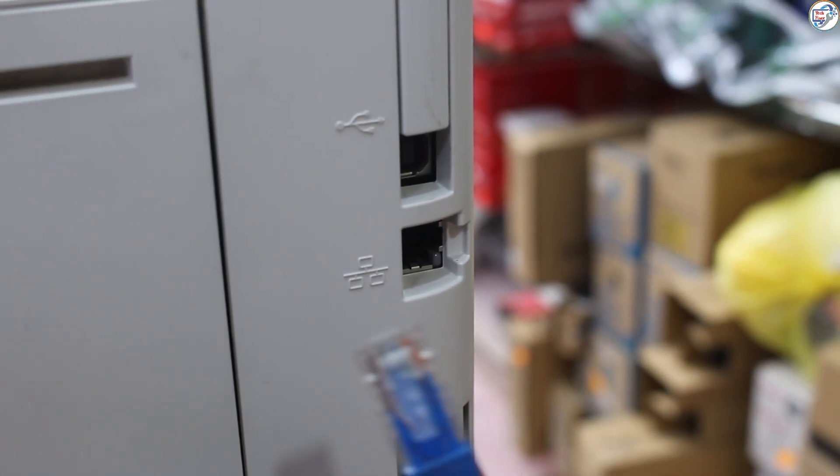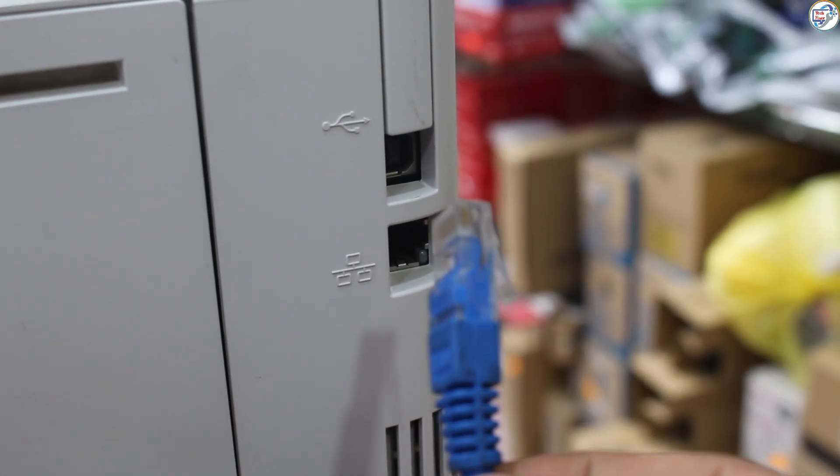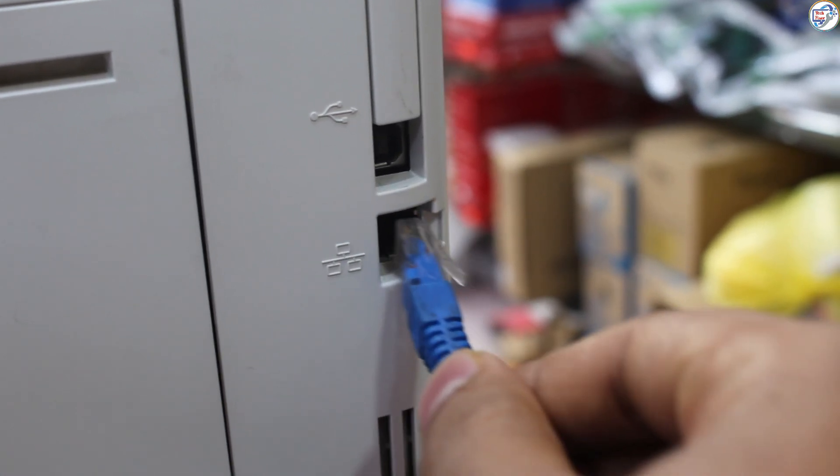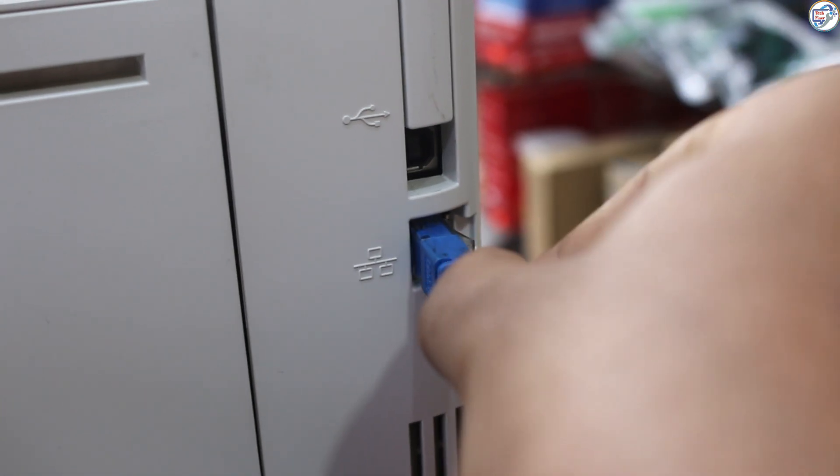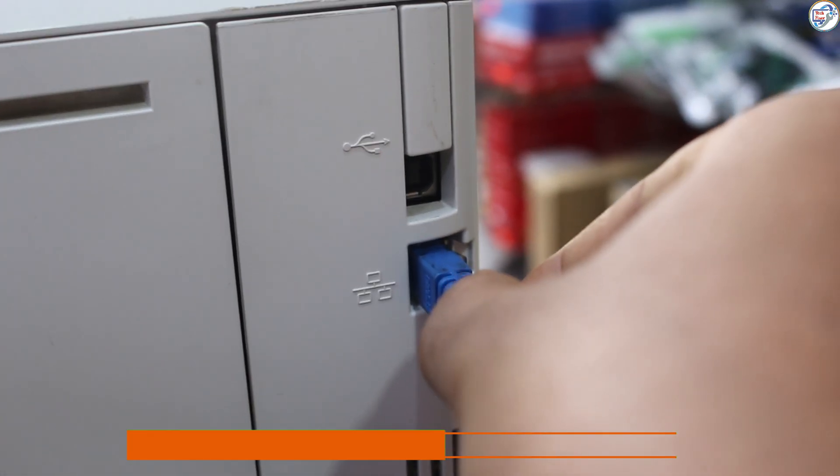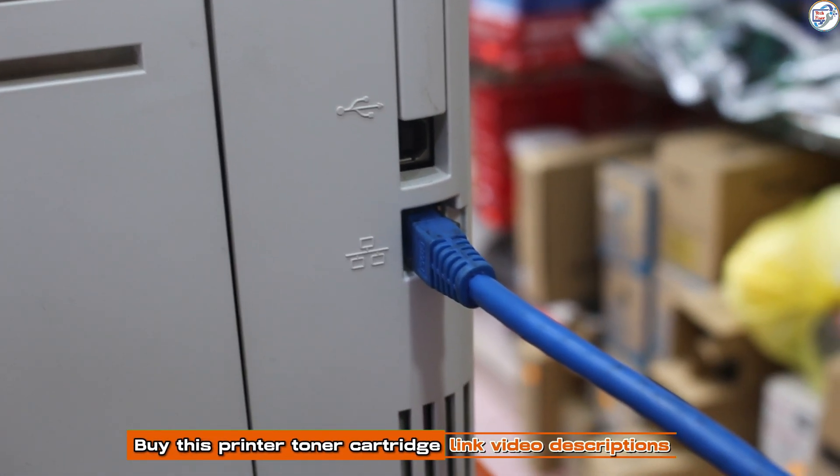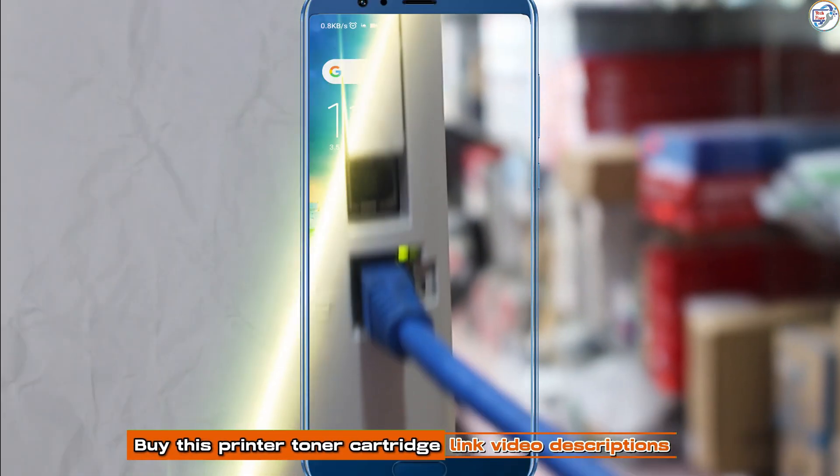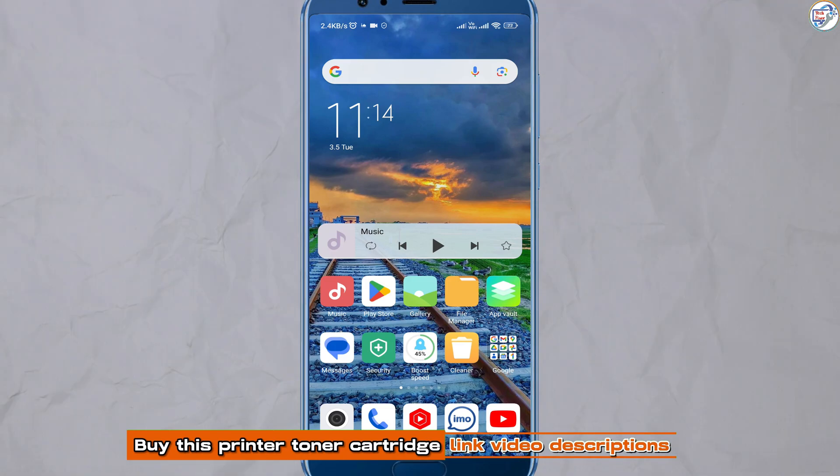In this video, I will show you how to install and set up Wi-Fi network on the HP LaserJet Pro M402N printer with mobile phone or iPhone. Follow the steps below.